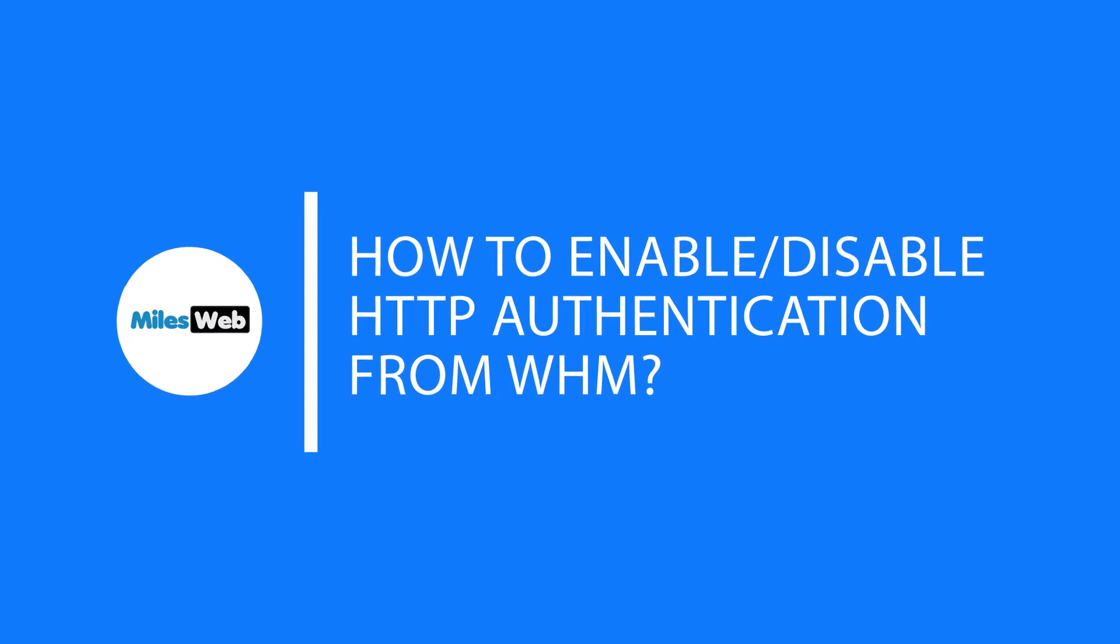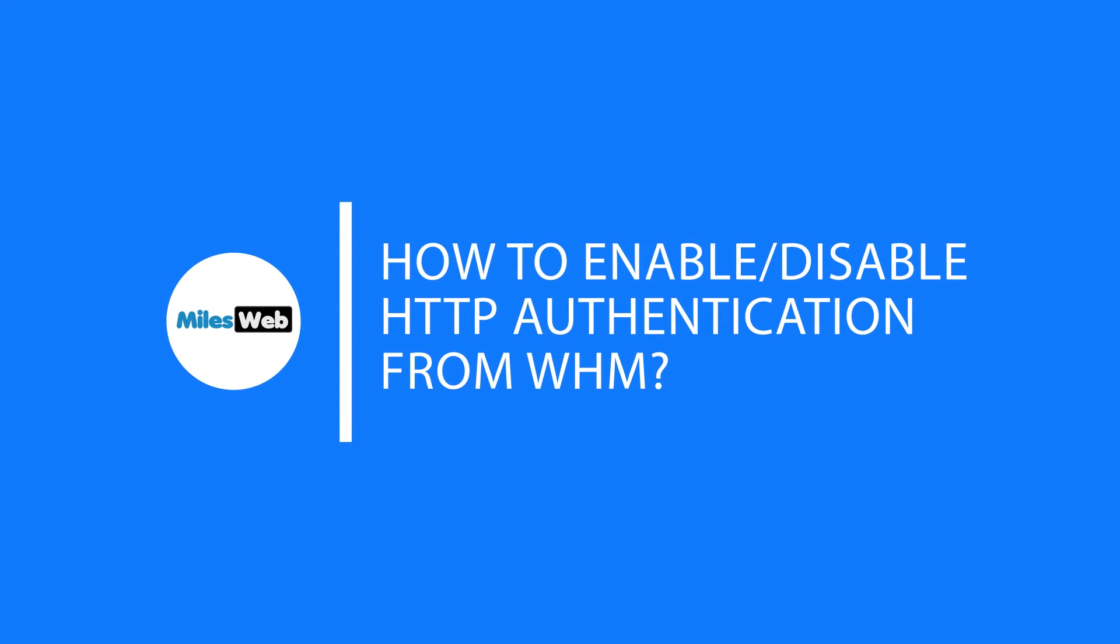Welcome back to Milesweb channel. In this video you will learn how to enable or disable HTTP authentication from WHM.